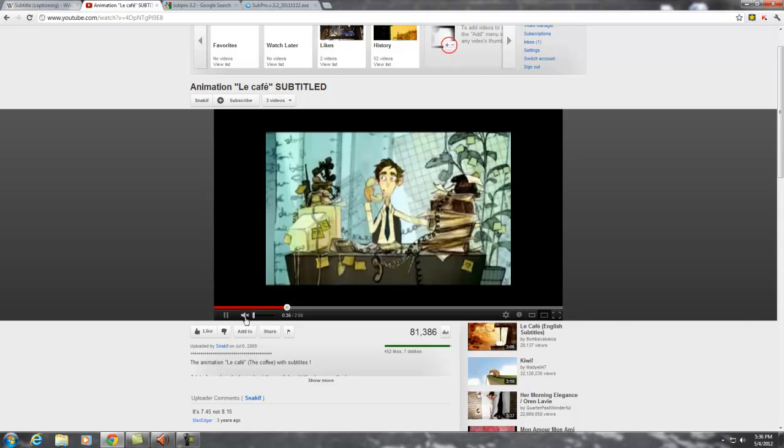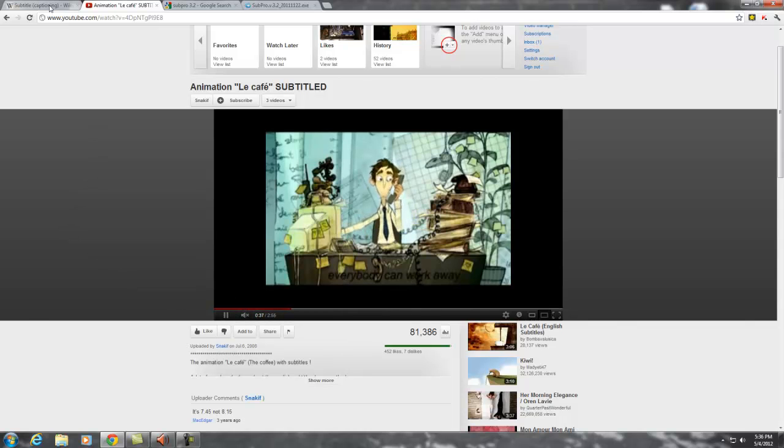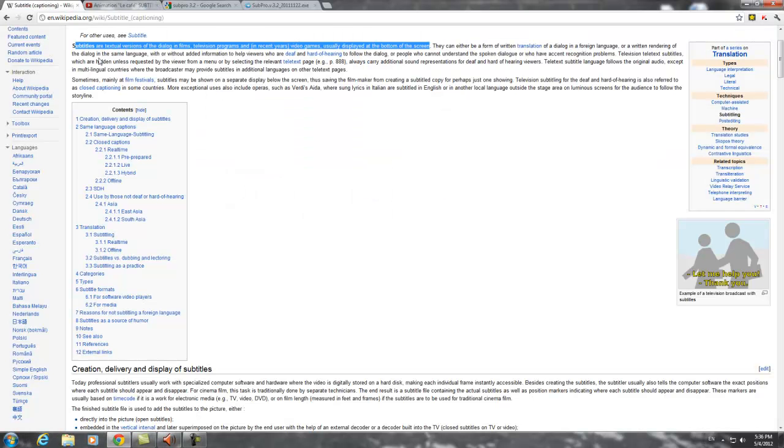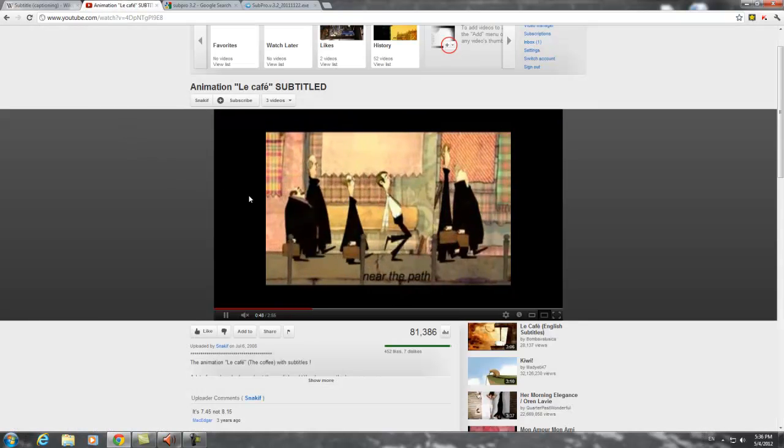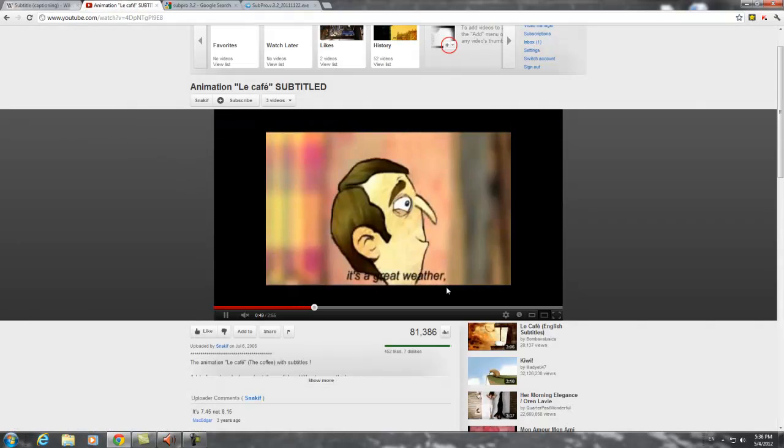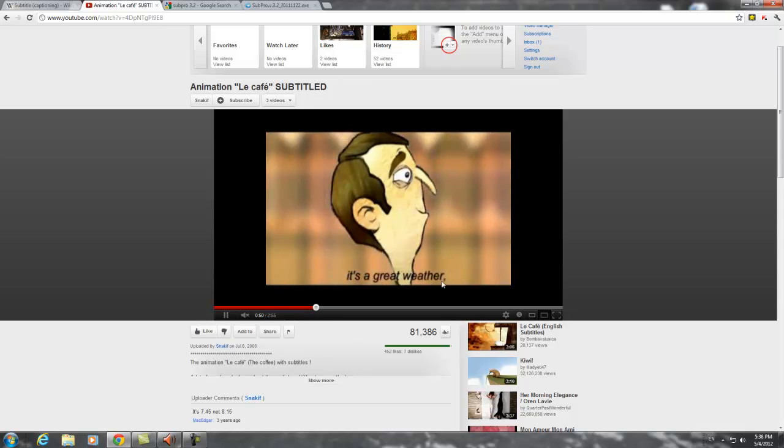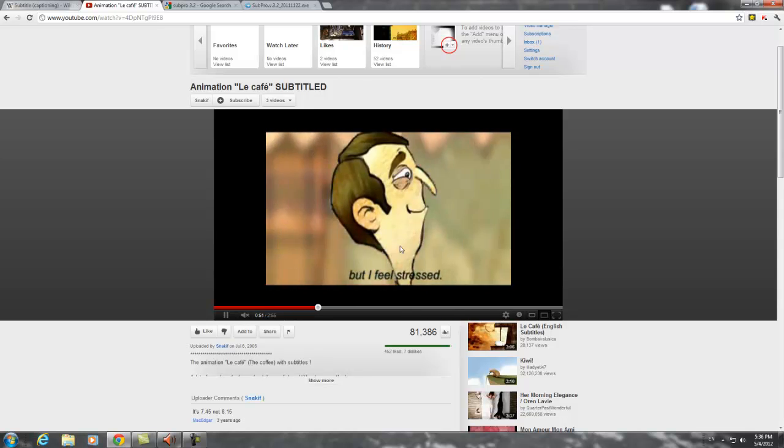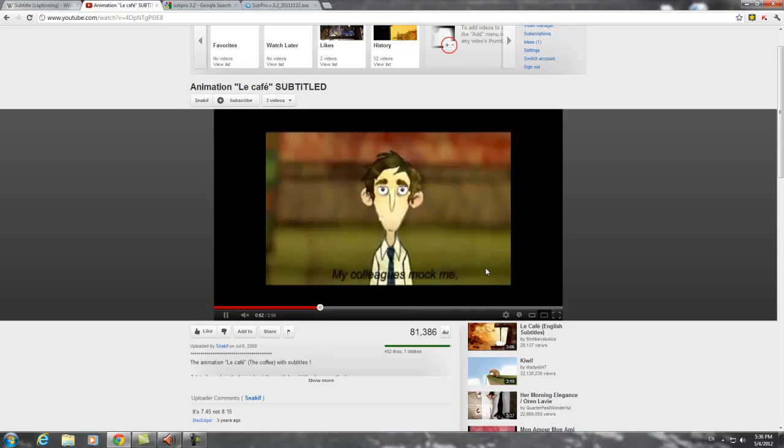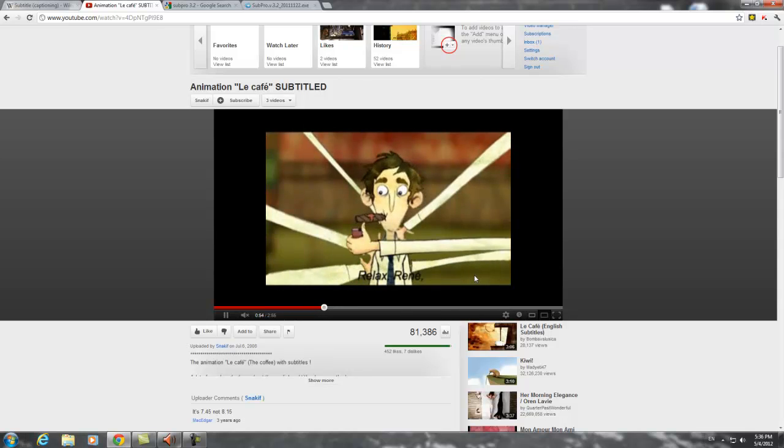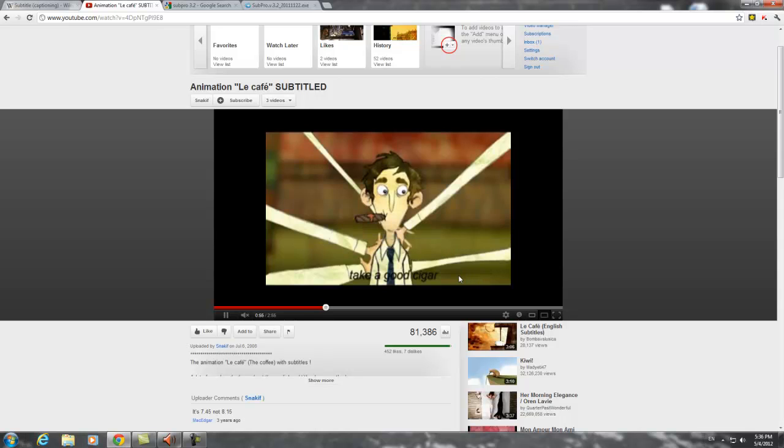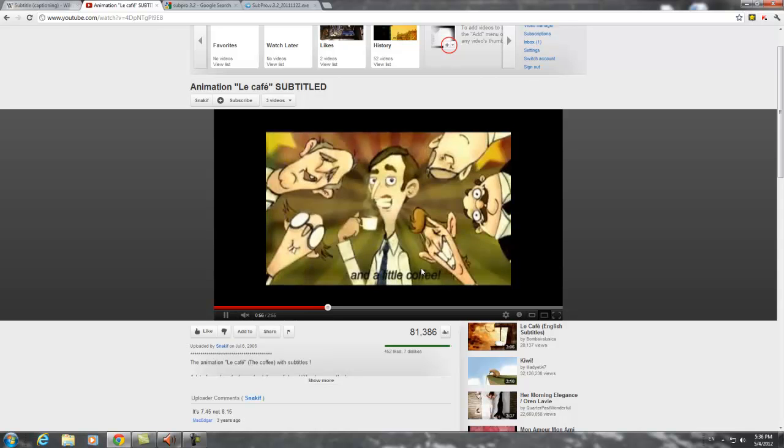So what is subtitle? Subtitles are the textual versions of the dialogue in films, television programs and video games usually displayed at the bottom of the screen. And the translation subtitle is the one that translates a language to another language that you can understand and your audience can understand.